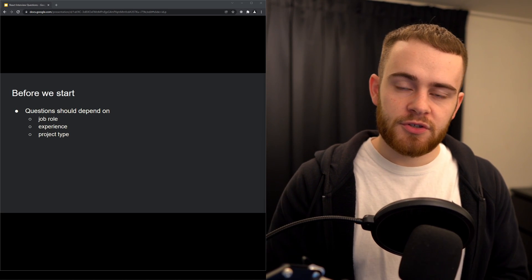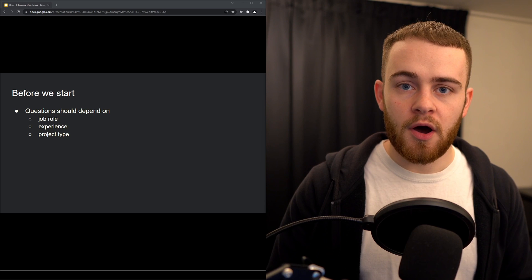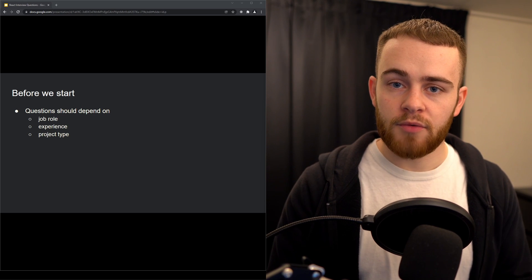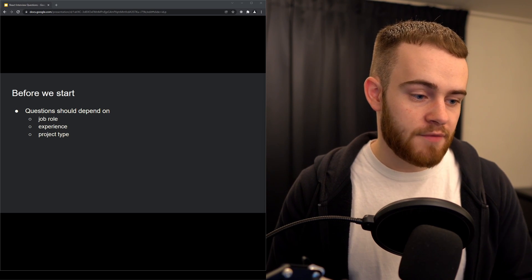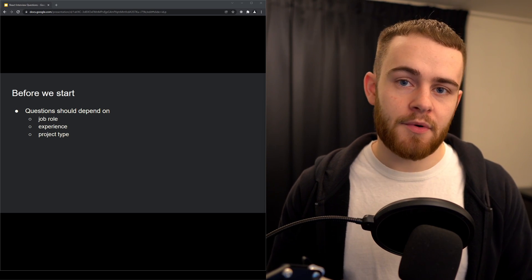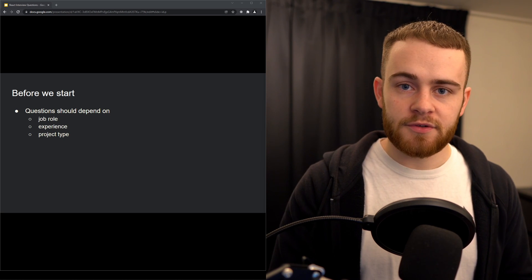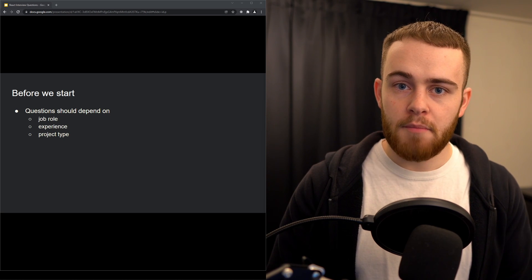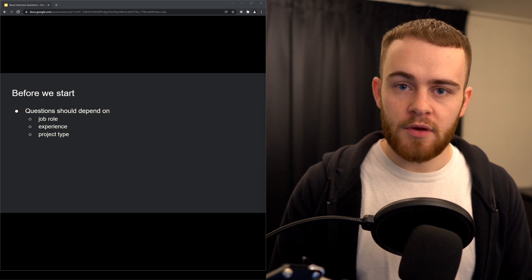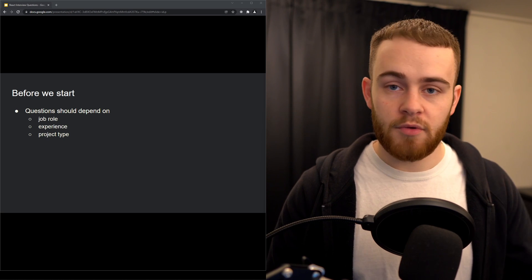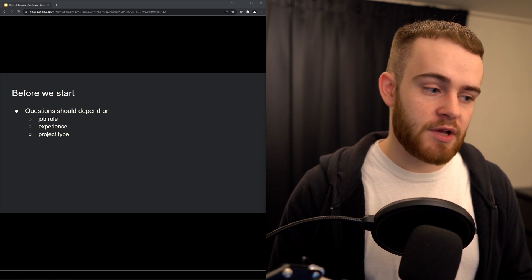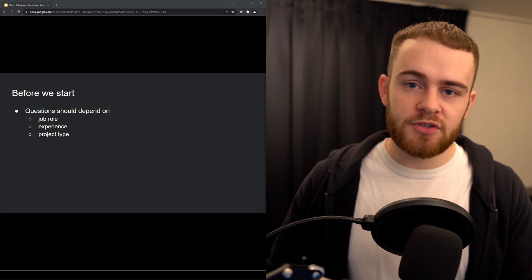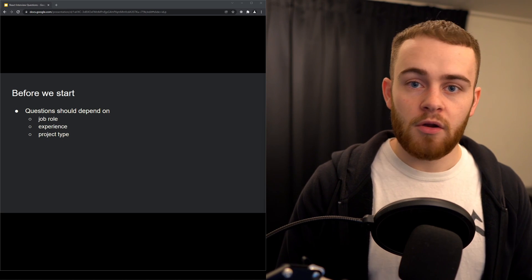So before we start, questions should obviously depend on the job role, right? Whether you're going to be a front-end developer or a back-end developer, there are always differences in the amount of React you'll be working with. Maybe it's your core technology, but maybe just something you do on the side along with a lot of other technologies.